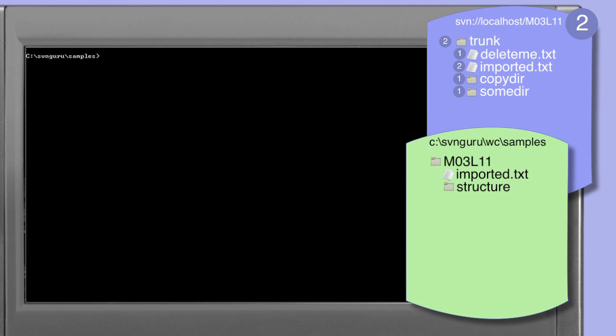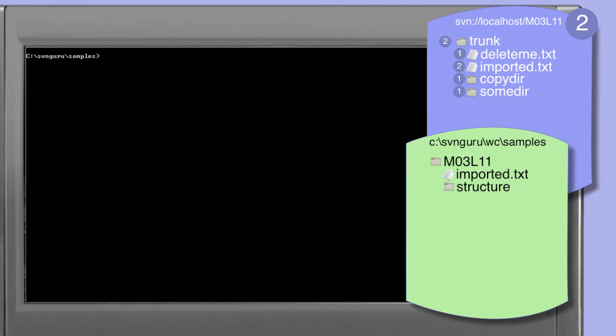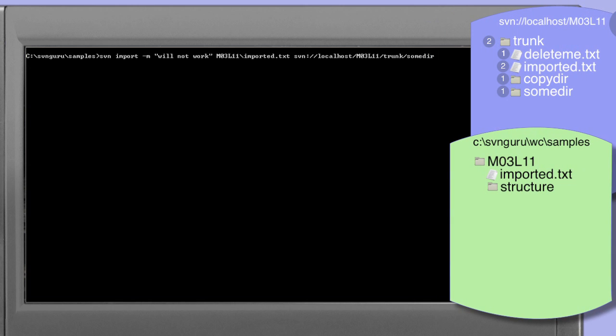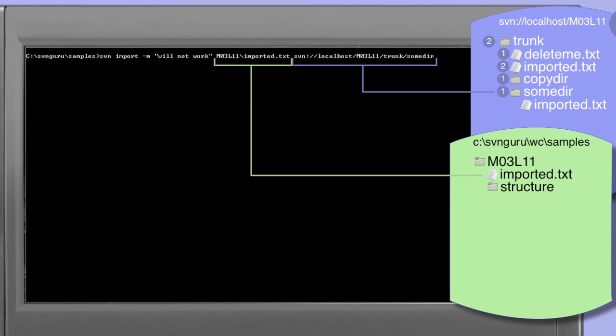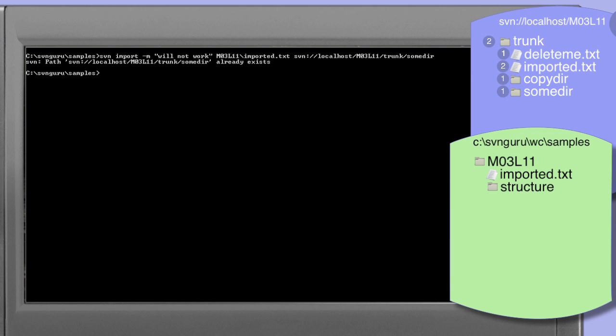It might be tempting to attempt the following. Performing the import specifying the source as the imported.txt file and the target as the directory into which it is to be written. In this example the somedir within trunk already exists so we might reasonably expect that the import command as specified would create an imported.txt file within the somedir, however this is not what happens. The import command simply tells us that the target we're attempting to create already exists.